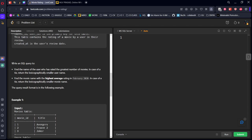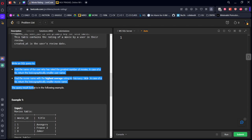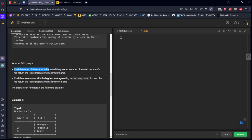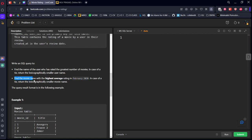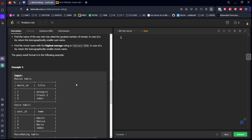Now, what they are asking: write an SQL query to find two things. First, find the name of the user who has rated the greatest number of movies — in case of a tie, return the lexicographically smaller username. Second, find the movie name with the highest average rating in February 2020 — in case of a tie, return the lexicographically smaller movie name, i.e., ascending order by name.